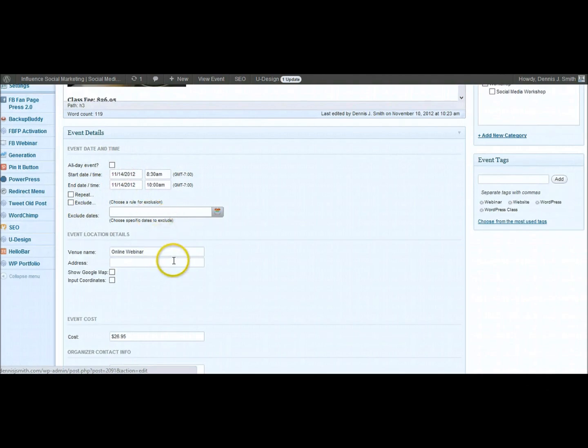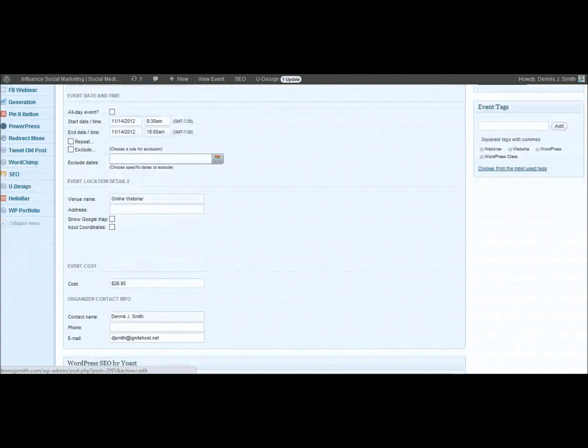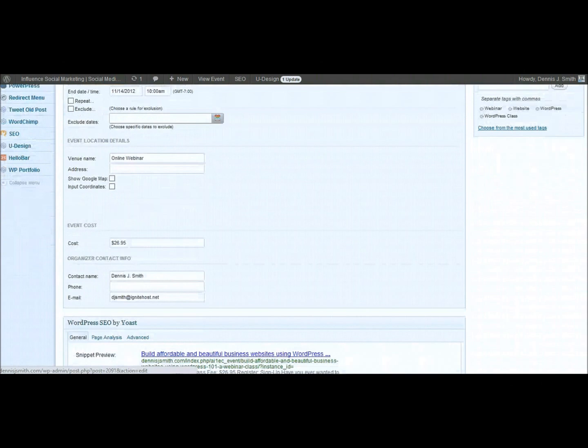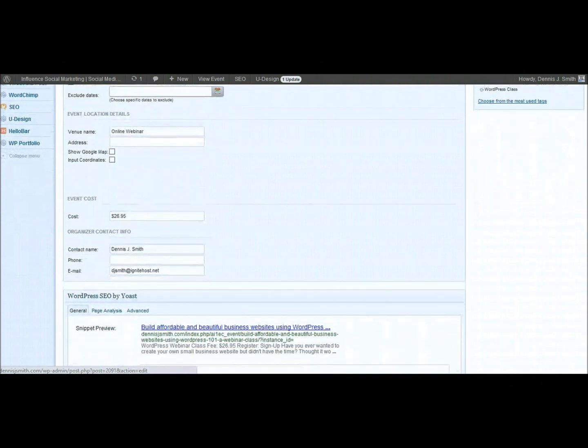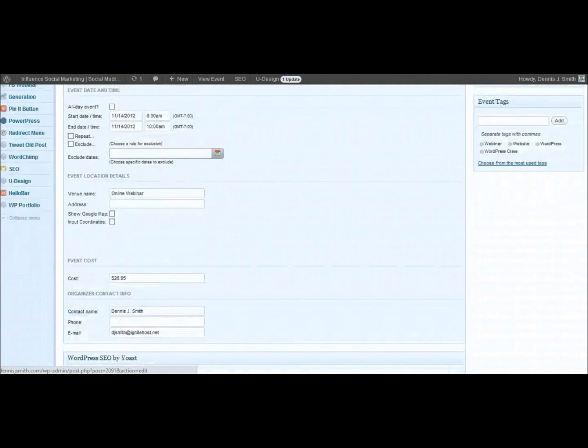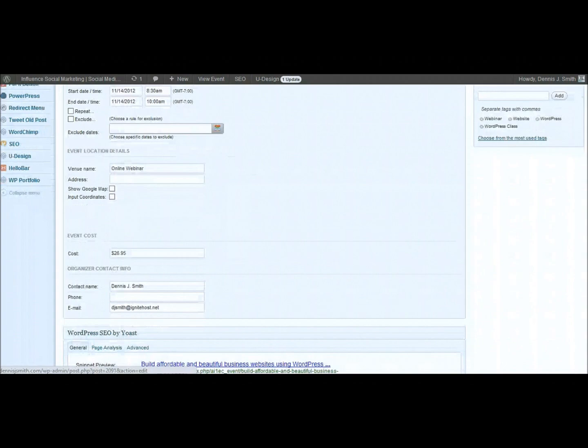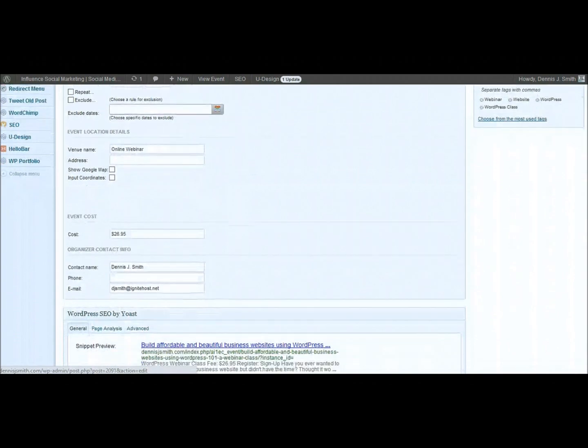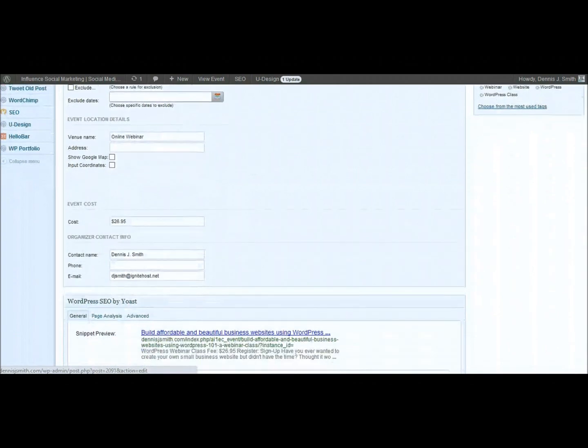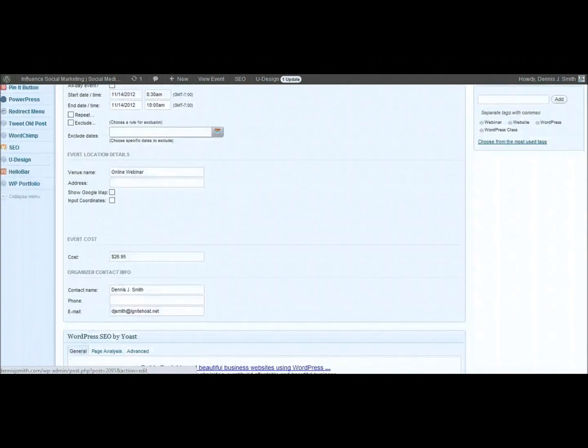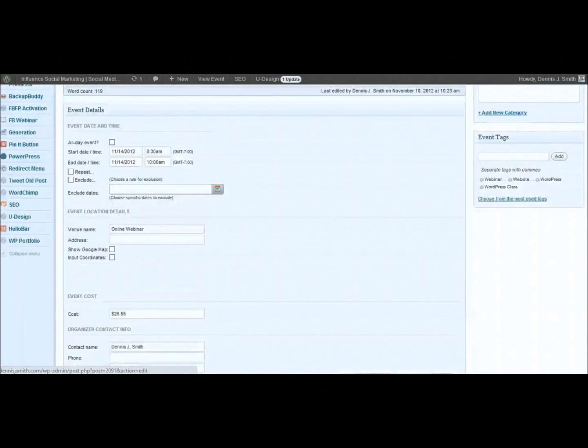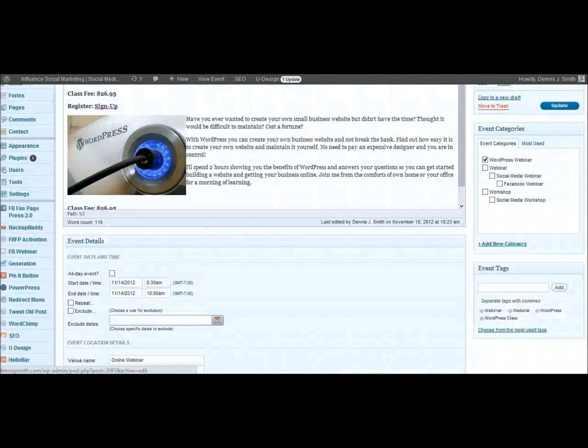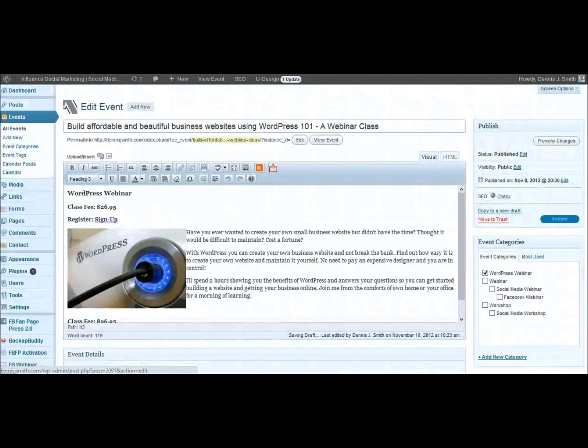There's your venue. There's your venue address. Google Maps. So if you're actually in a physical location you can set up a Google Map so people can get to your event. And there's the cost and the organizer details. And then down below there that's just another plugin that I have for the search engine optimization on this particular website.